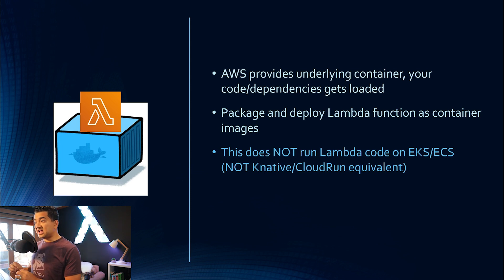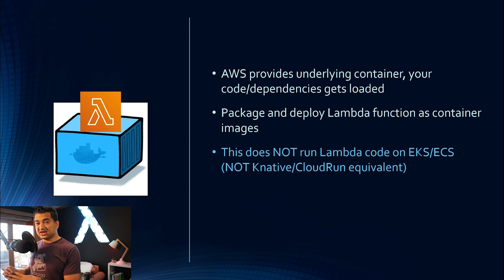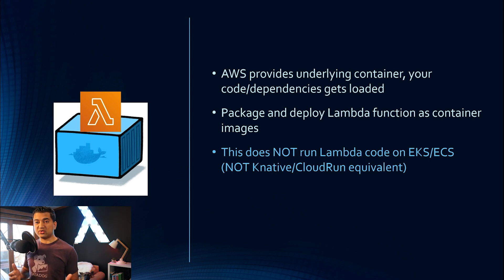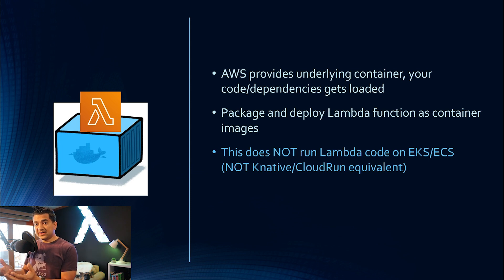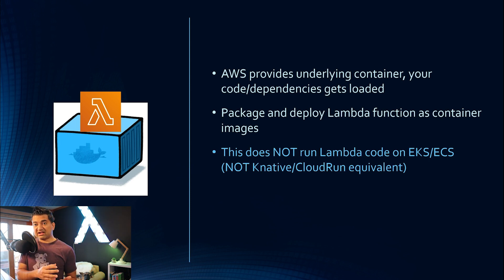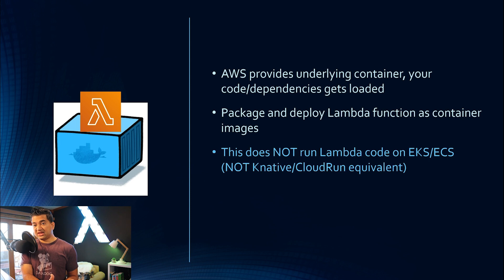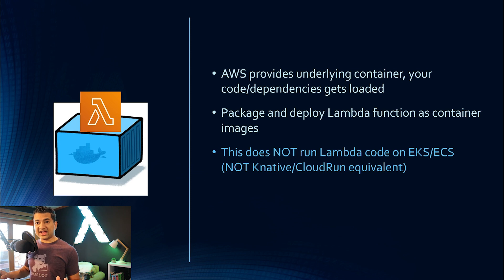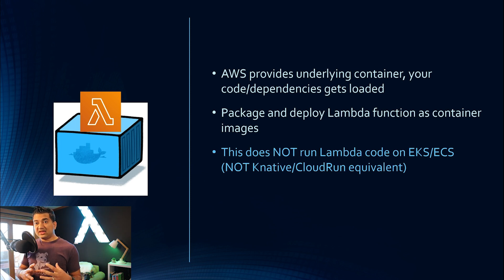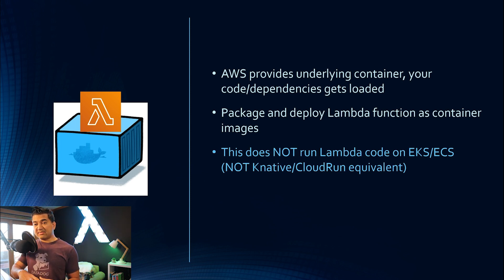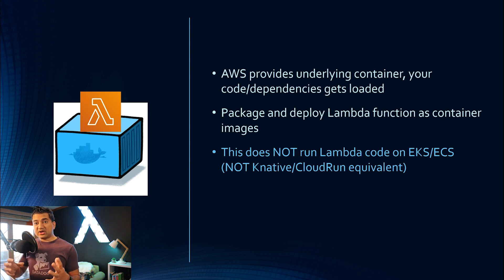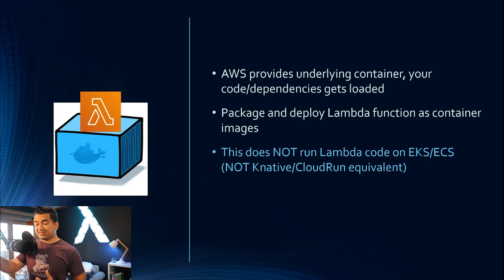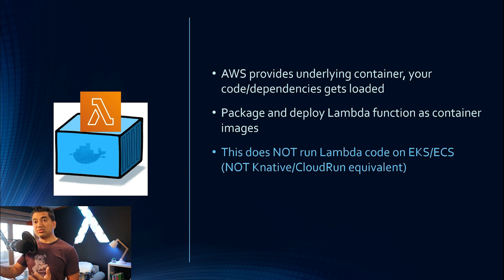This does not run Lambda code on EKS ECS. So in case you guys are familiar with Knative or Cloud Run, where you can take your serverless code and run it as a container on the container platform, such as GKE or in AWS case, EKS ECS. This is not that. This is, if you already Dockerized your app, already have a mature ecosystem, you can create the Lambda image with your code, save it in the repository, and then your Lambda will run with that image.